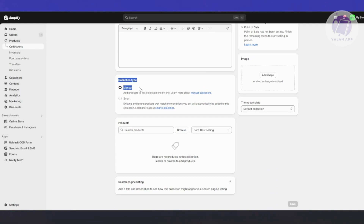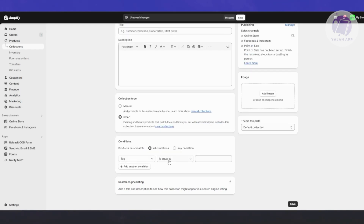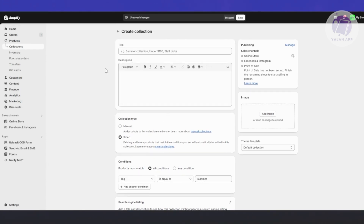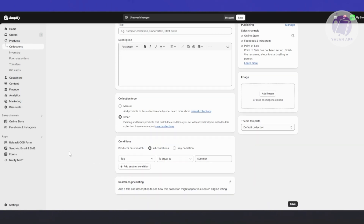There's a Collection Type option. If you choose Manual, you can add products to the collection manually by searching for them. But the great thing about Shopify is that if you choose Smart, it lets you filter products automatically — for example, you could get all products tagged with 'summer,' and they'll be added to that collection automatically.